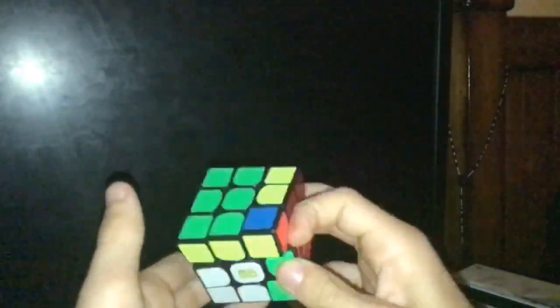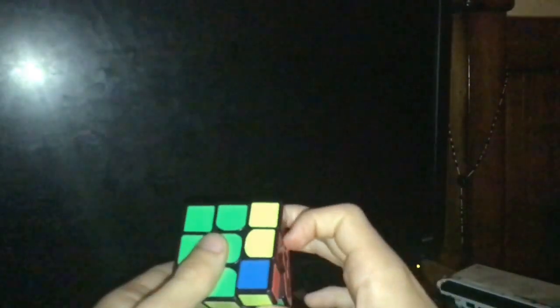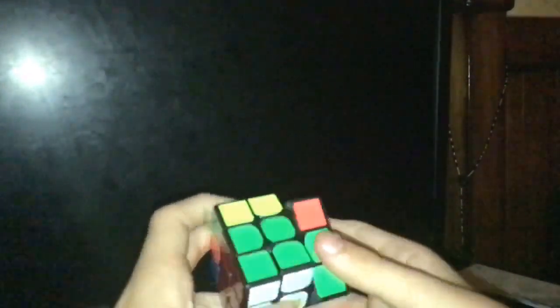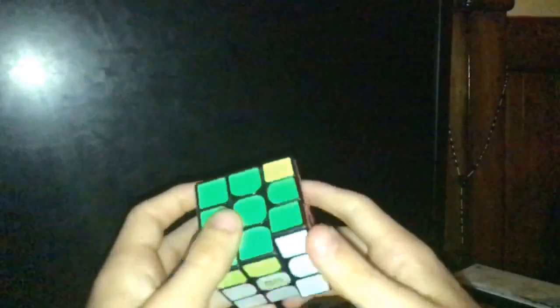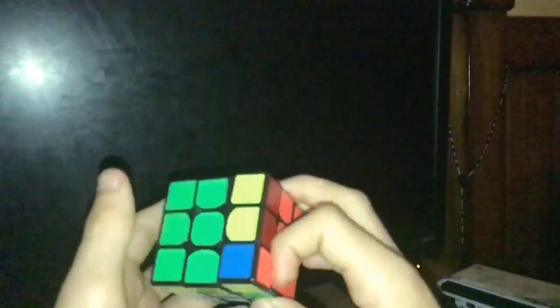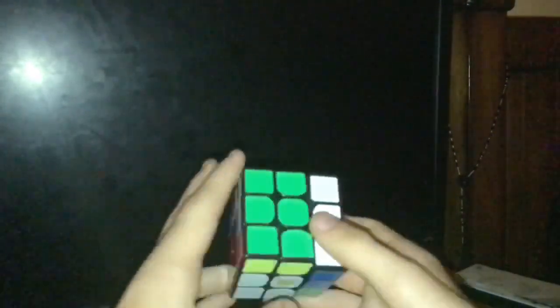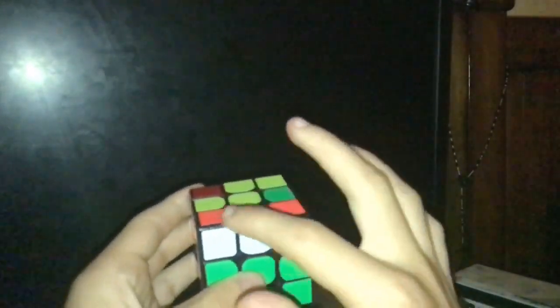It starts with a sledgehammer, but then instead of doing R'F, R, F' to take just this out, you do R'F, R2F'. It takes this whole thing out.